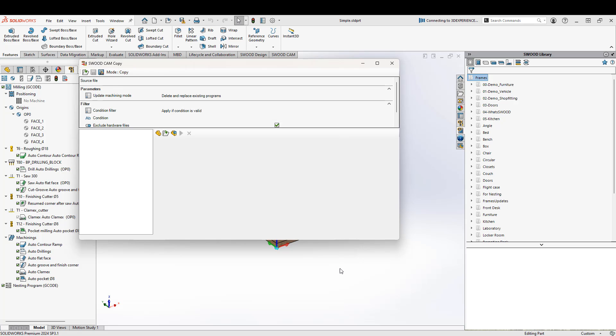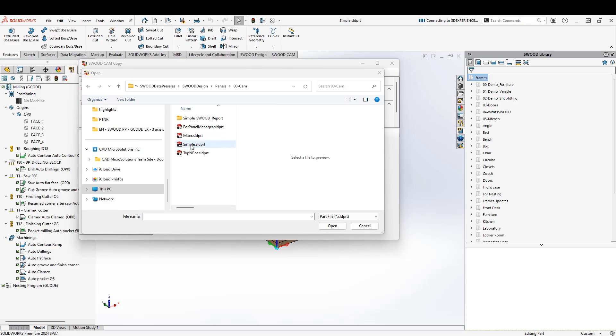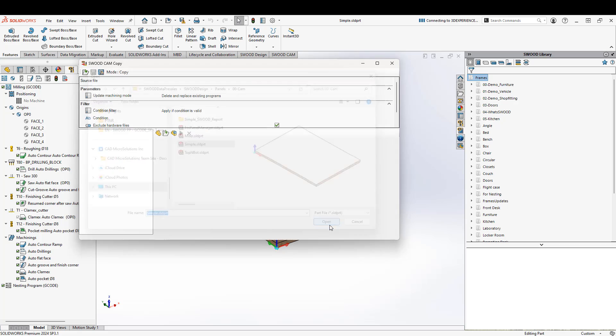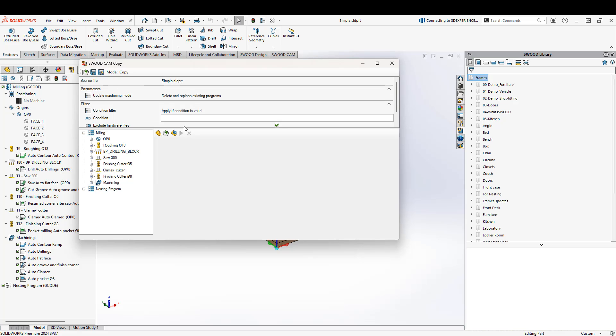So I'm going to copy from this existing file. I'm going to search for my source file. As I hover over source file, a box shows up and I can click on the little arrow button and find my part. There's the part that I'm going to copy the toolpaths from. I'm going to go ahead and choose open. There's the part and you can see on the left hand side, I've got my programs here. Anything that I've added into the CAM data will be showing on the left hand side, so you know that information is there.